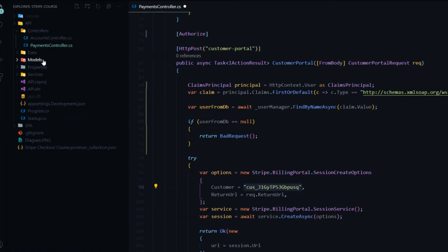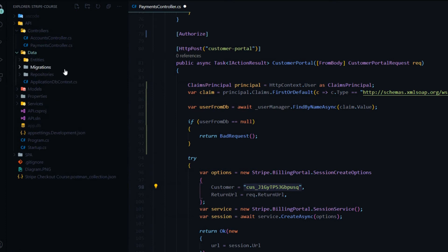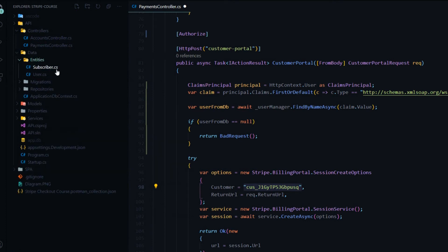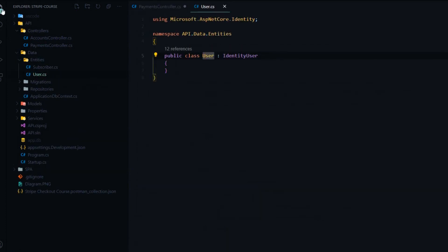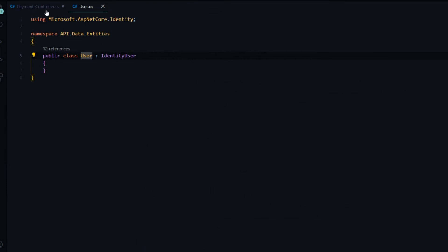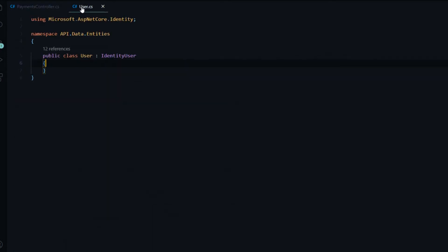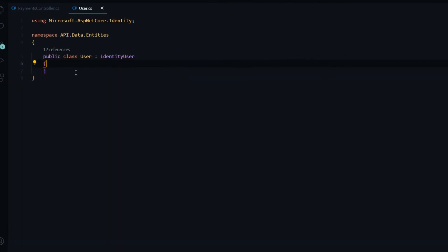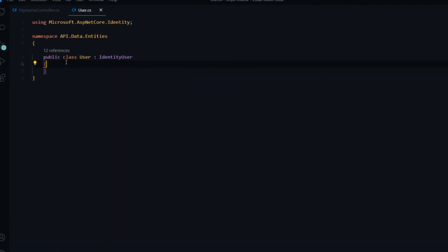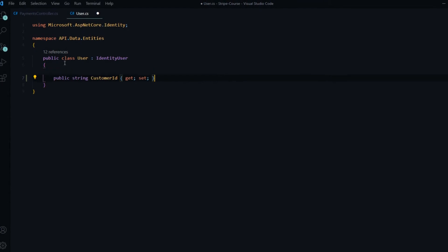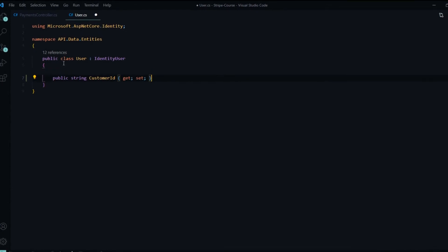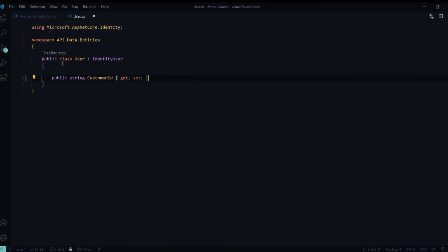We'll open up our user entity. And that's inside the data folder. And that's the one right there, the user. And we'll go ahead and save this so we don't get any builder errors for that. And we'll add another property to the user. And inside the user class, we'll add the customer ID property. And we can save this.